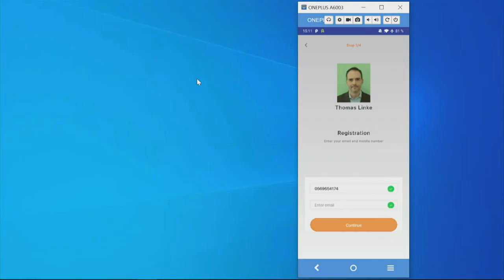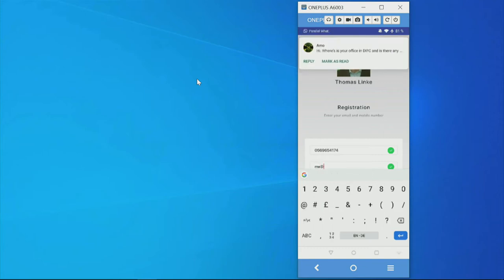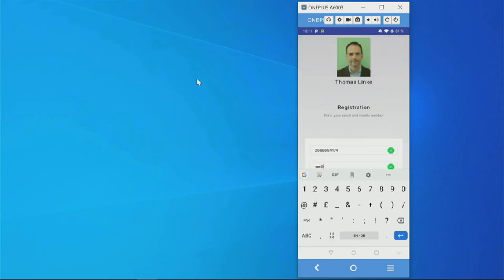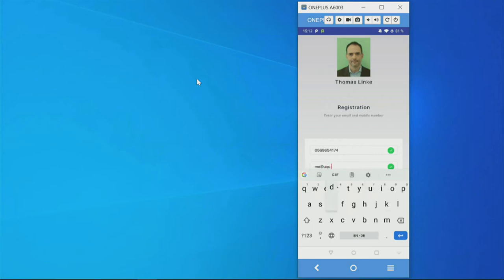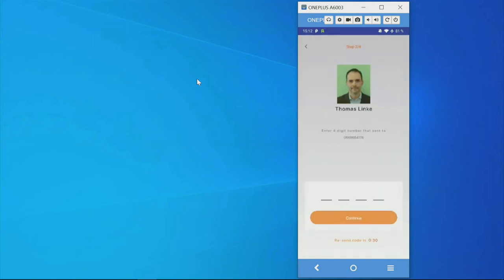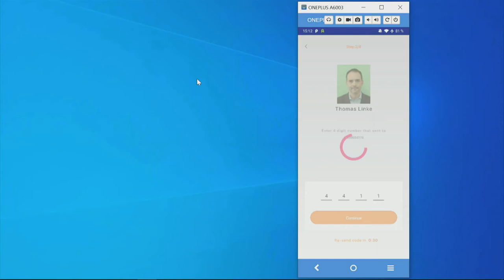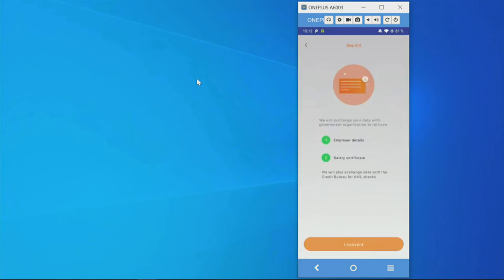Face recognition was successful. The app now has all the data from the cards — it shows my name, my picture from the Emirates ID card, and my phone number. I can add additional fields such as email address. I press continue, and we verify the phone number by sending an SMS OTP, which I confirm, giving us a verified phone number.